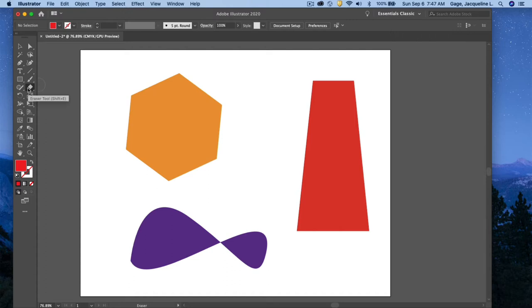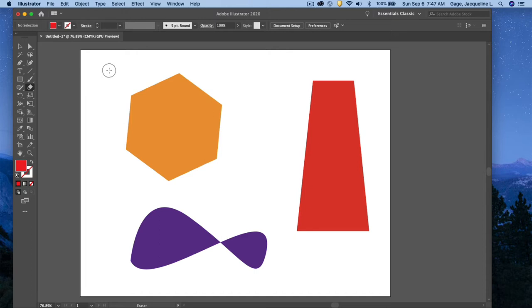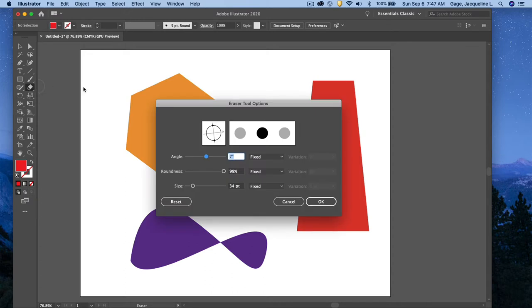With the eraser tool, what you want to do is pick the size of your eraser. You can see that I've got a size right here as it follows along my cursor. If I double-click the tool, I can increase the size.